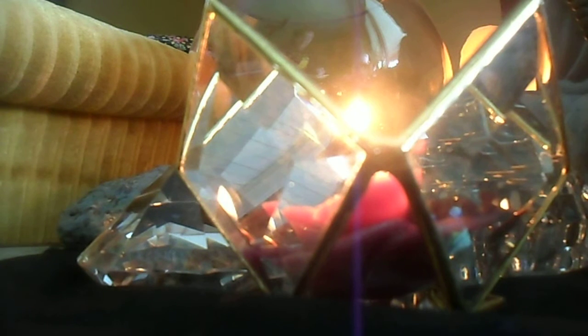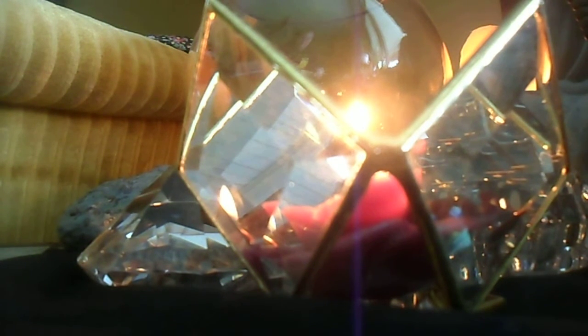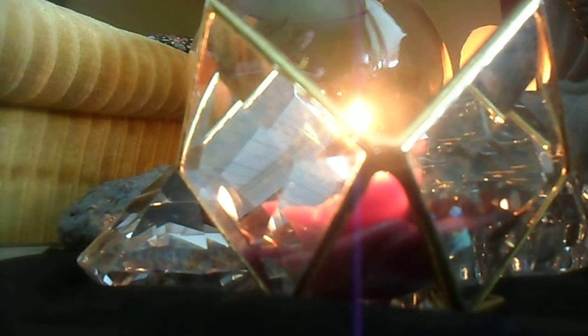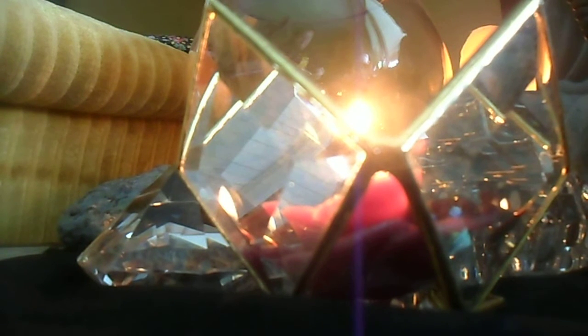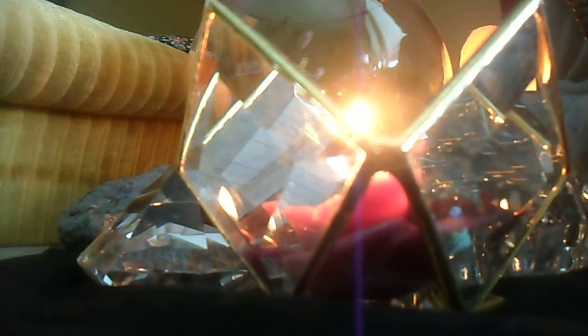But let there be no scales to weigh your unknown treasure, and seek not the depths of your knowledge with staff or sounding line. For self is a sea boundless and measureless. Say not 'I have found the truth,' but rather 'I have found a truth.'